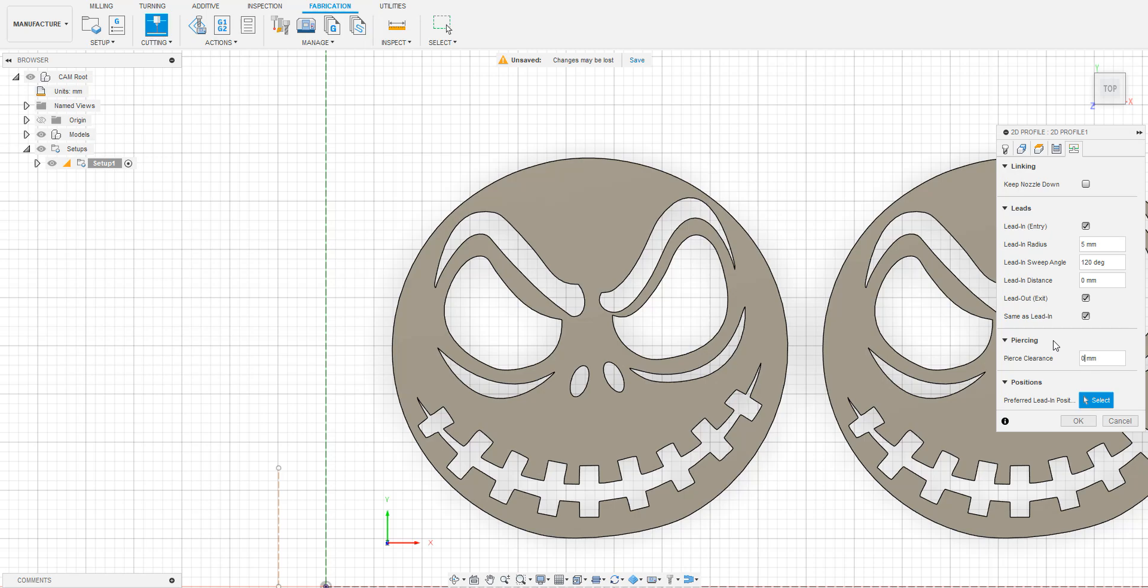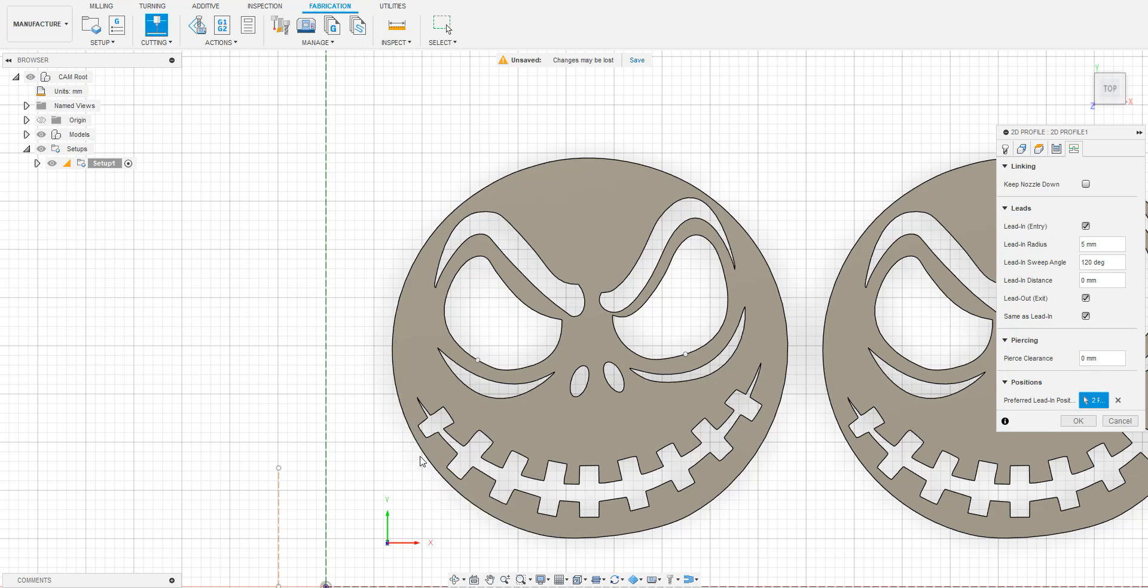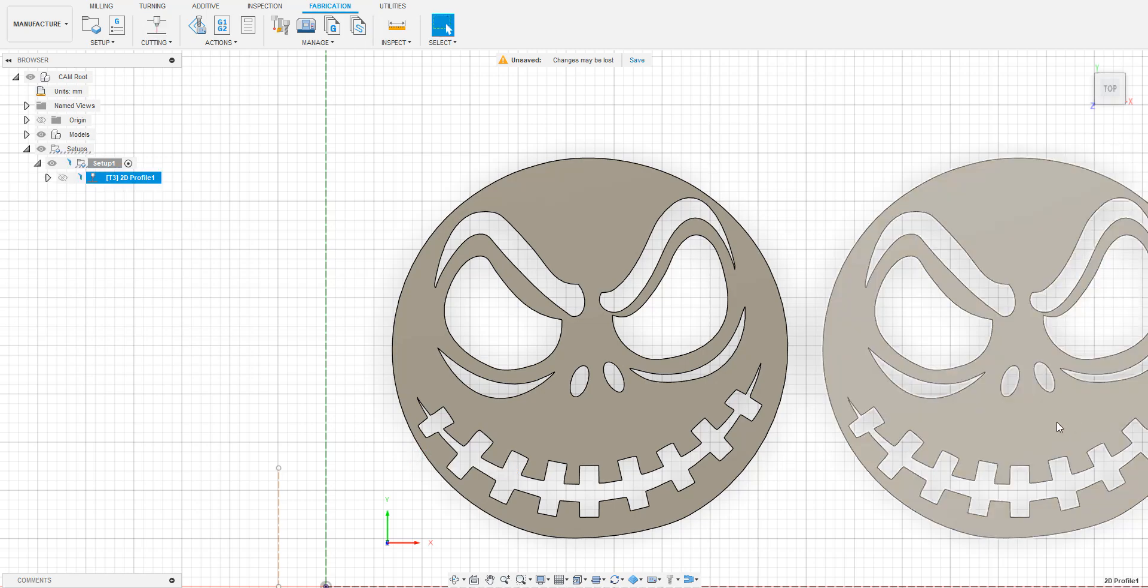When choosing Preferred Lead-ins, look for areas on the model that have enough space to perform the Lead-in. I should note that if you choose not to use Preferred Lead-ins, Fusion will automatically generate them. You'll just need to make sure that they are in locations that work for your model. After selecting the Lead-in positions, click OK, and Fusion will generate the toolpath.